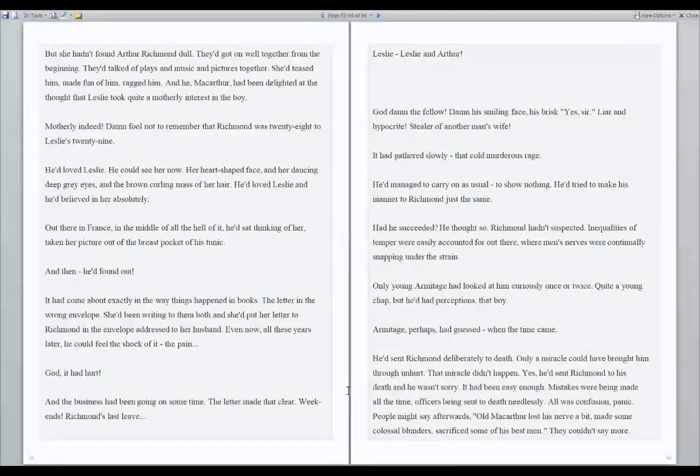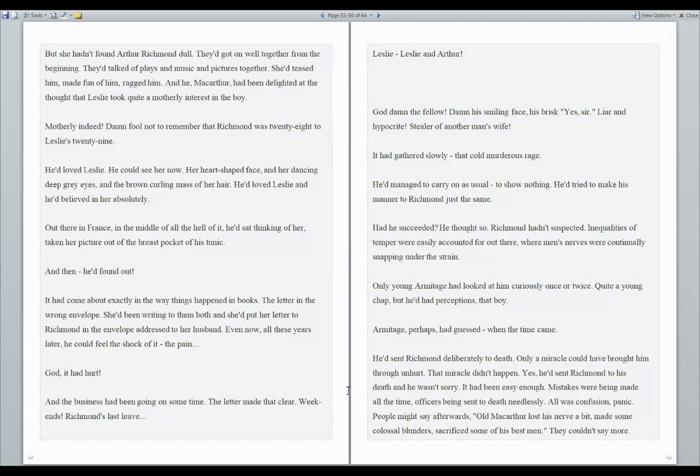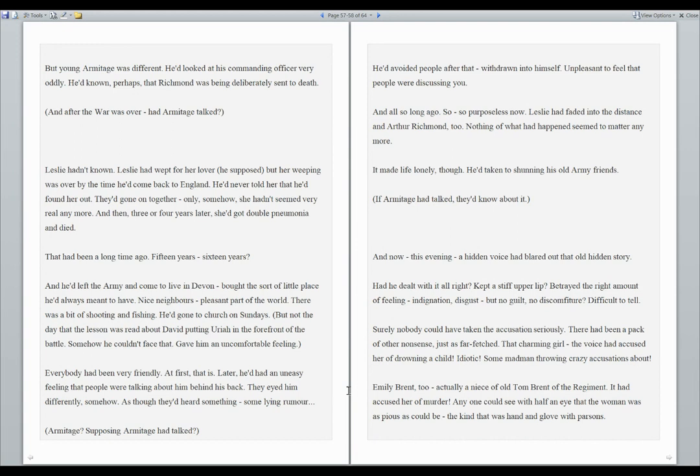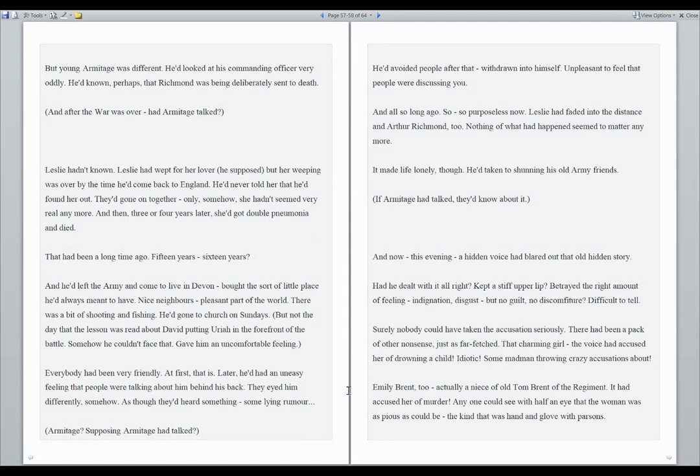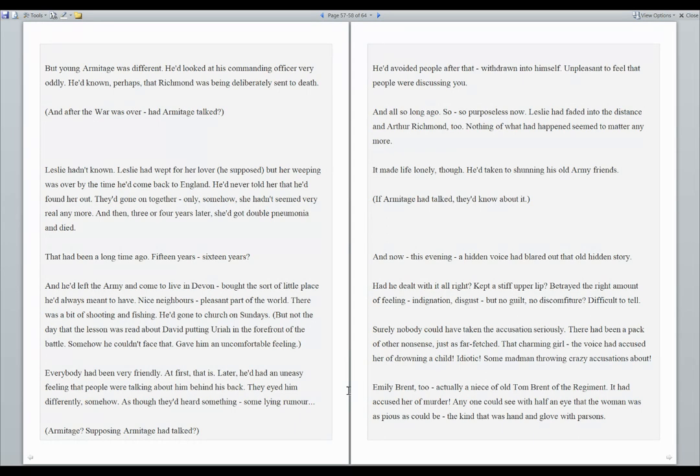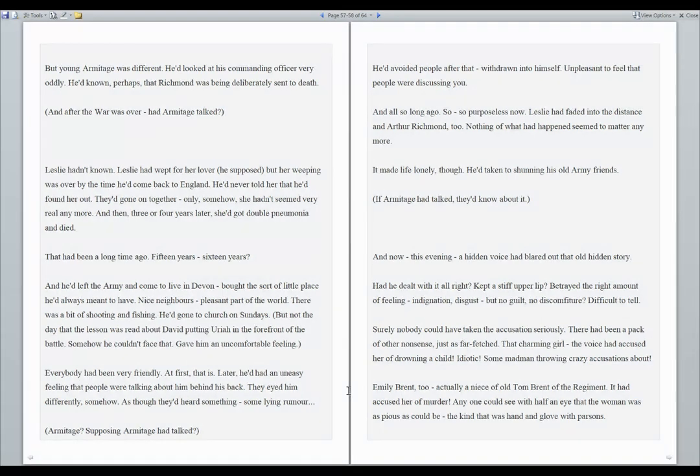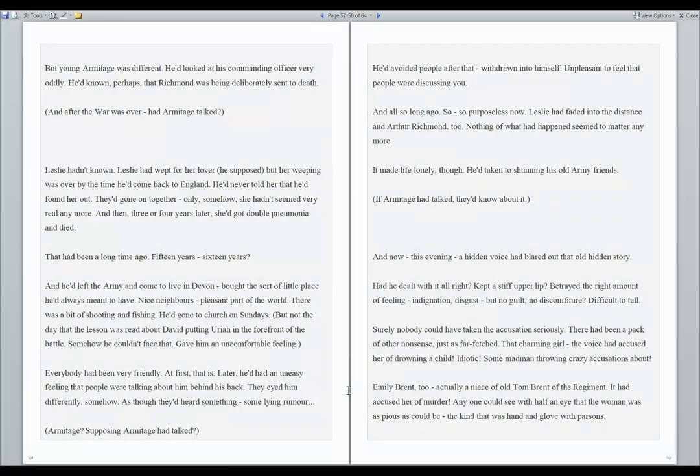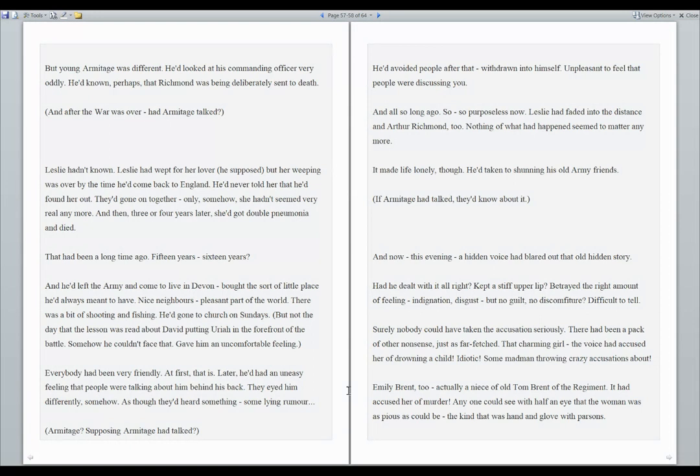It had been easy enough. Mistakes were being made all the time. Officers being sent to death needlessly. All was confusion. Panic. People might say afterwards, old MacArthur lost his nerve a bit, made some colossal blunders, sacrificed some of his best men. They couldn't say more. But young Armitage was different. He'd looked at his commanding officer very oddly. He'd known that Richmond was being deliberately sent to death. And after the war was over, had Armitage talked? Leslie hadn't known. Leslie had wept for her lover, he supposed, but her weeping was over by the time he'd come back to England. He'd never told her that he'd found her out. They'd gone on together. Only, somehow, she hadn't seemed very real anymore. And then, three or four years later, she'd got double pneumonia and died. That had been a long time ago. Fifteen years? Sixteen years? And he'd left the army and come to live in Devon.